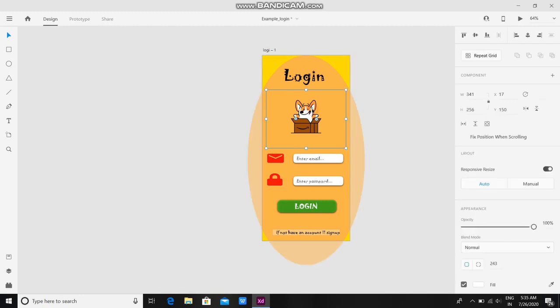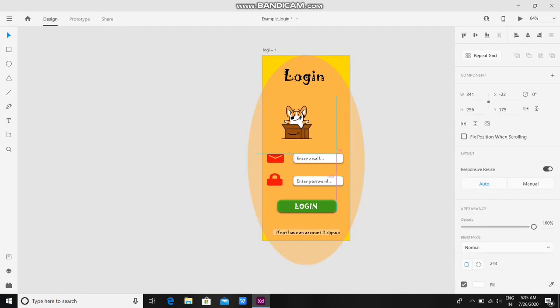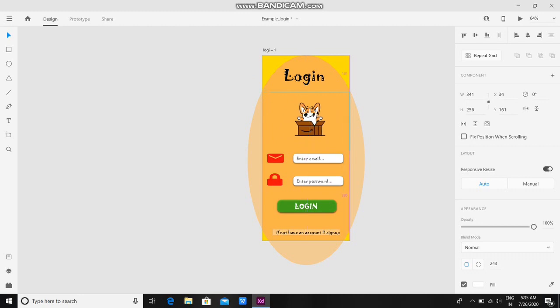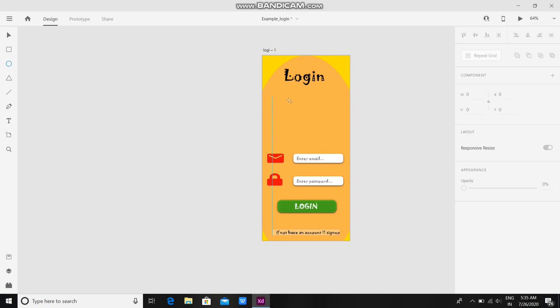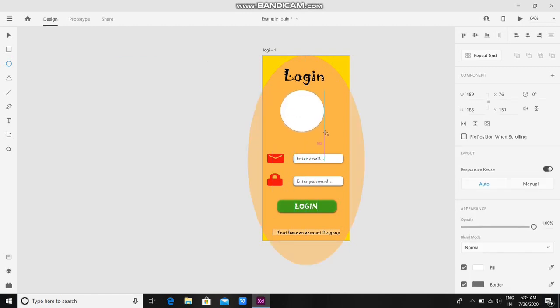So instead of this dog picture, I want to add a GIF file. First of all, let me delete this, and after that just take any of the shapes and place it here like this.